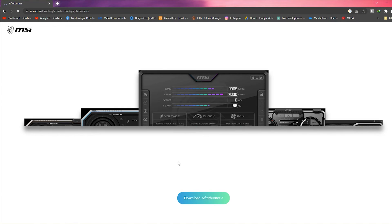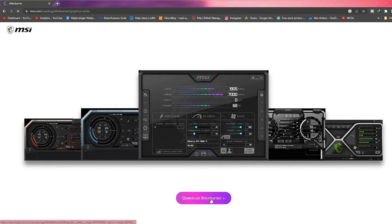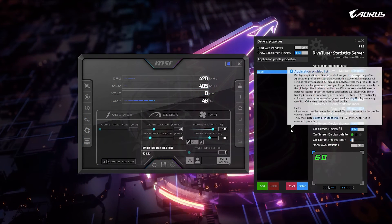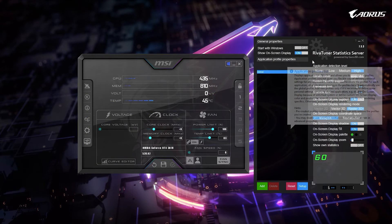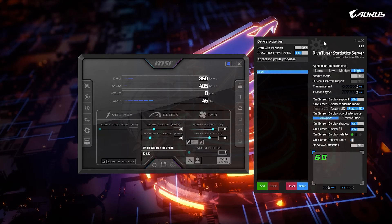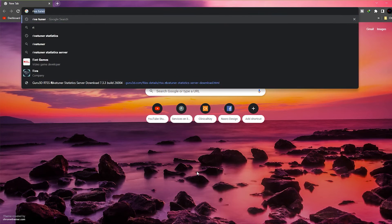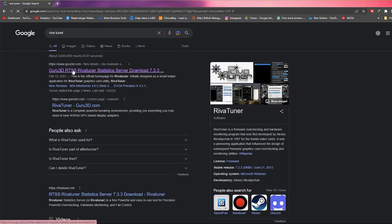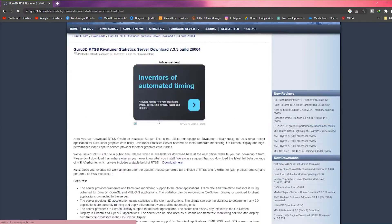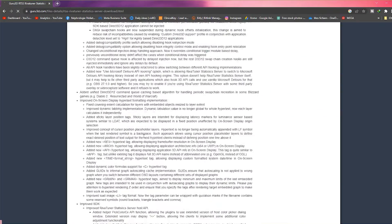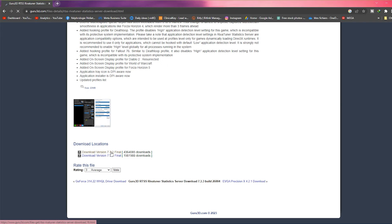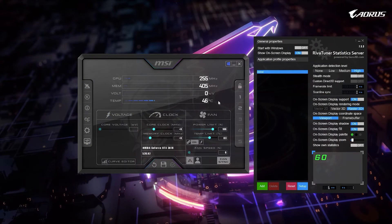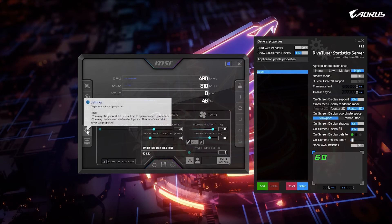Before we start, make sure you have MSI Afterburner installed — it's a free software you can download from msi.com. We will use it to monitor and overclock your graphics card. You should also download the RivaTuner Statistics Server, which is also free — this will allow us to display your benchmarks on screen. Just search on Google for RivaTuner and download it from guru3d.com. All the links will be in the description below.